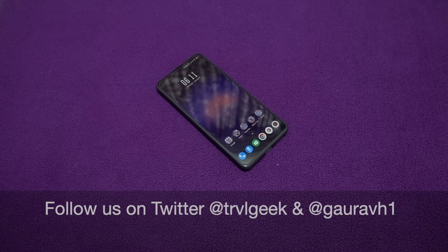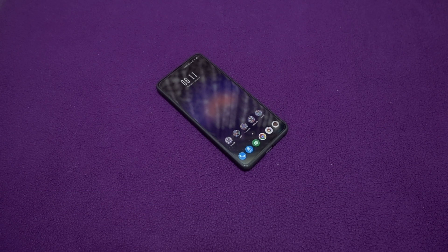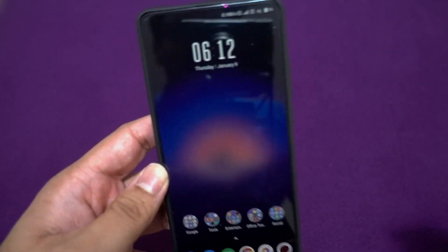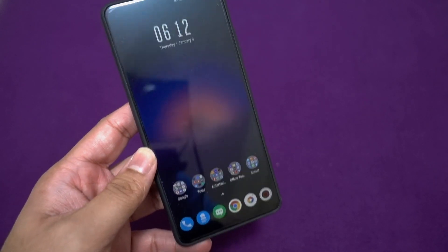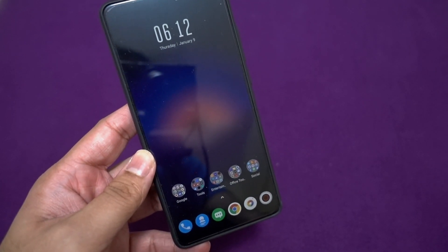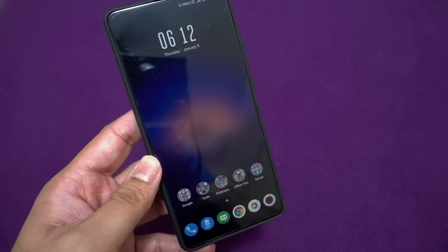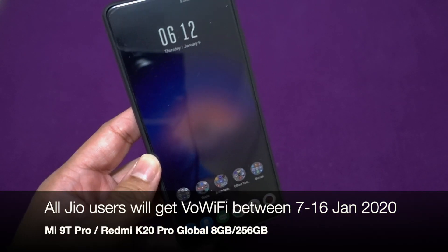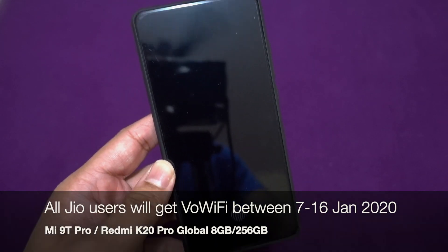Hey guys, this is Traveling Geek here and today we are going to check out how to enable the VoWiFi setting on your Redmi K20 Pro or Mi 9T Pro. Right now I'm using an Airtel SIM card in this phone, and this device is also compatible with VoWiFi services provided by Jio, which are recently enabled pan-India, so most Jio users will be getting VoWiFi services on their SIM card if they're using a compatible phone.